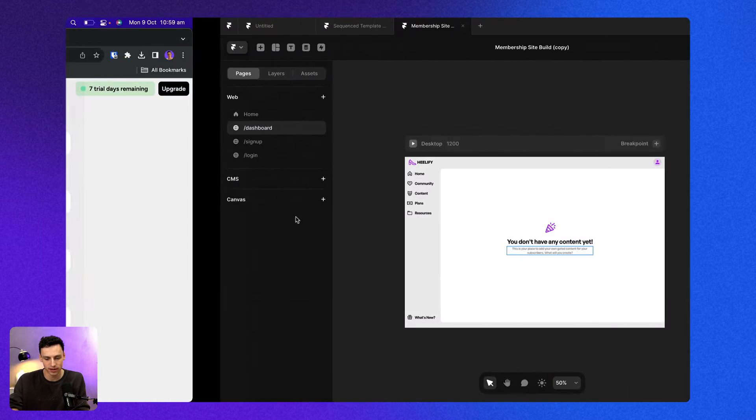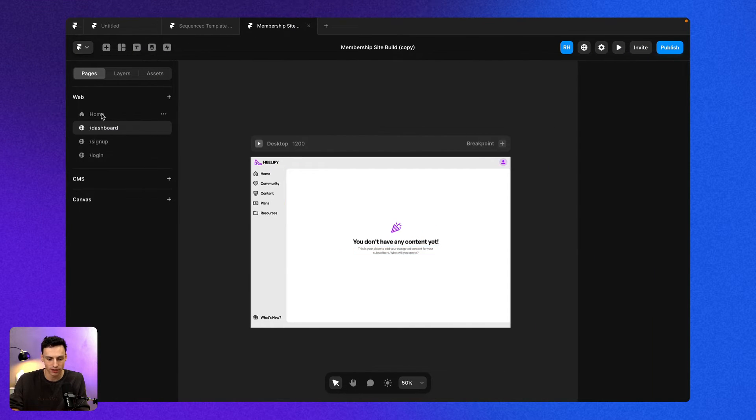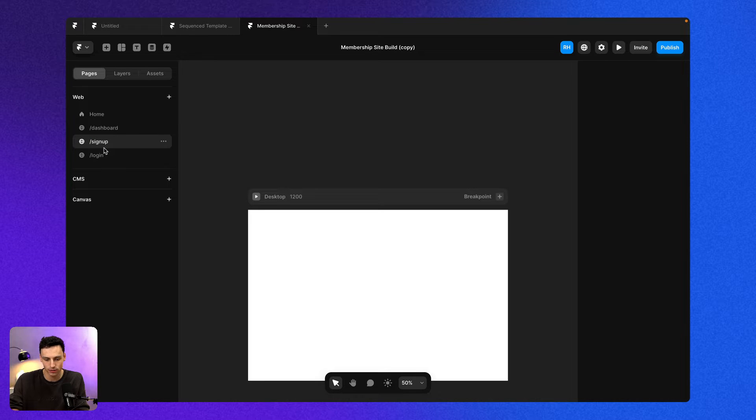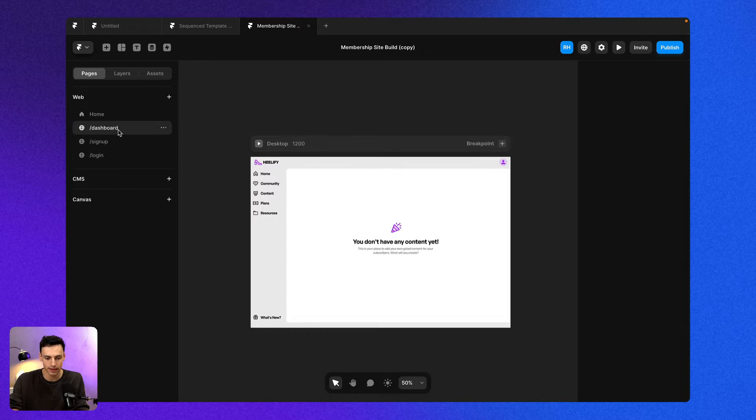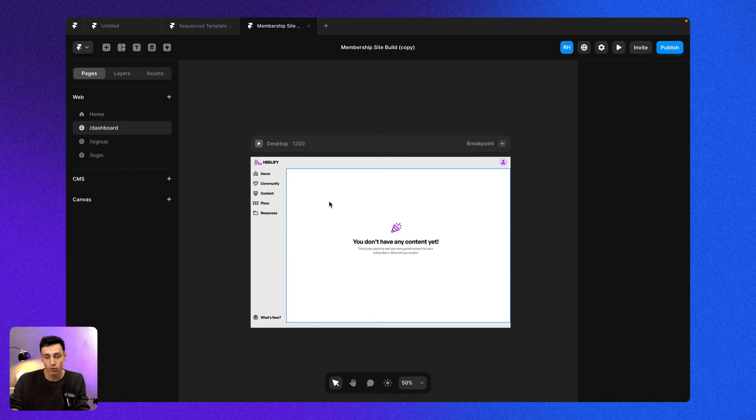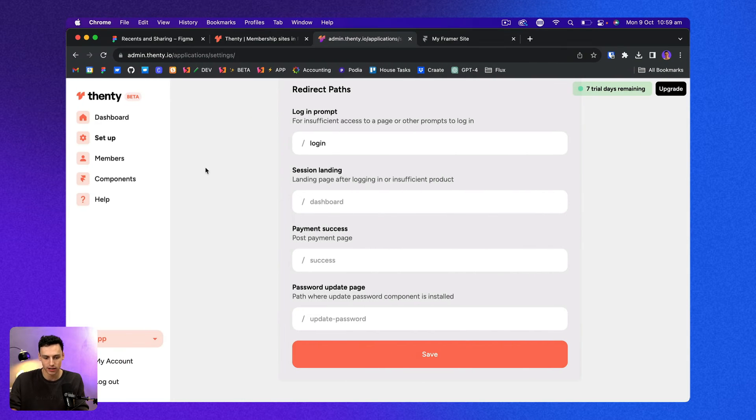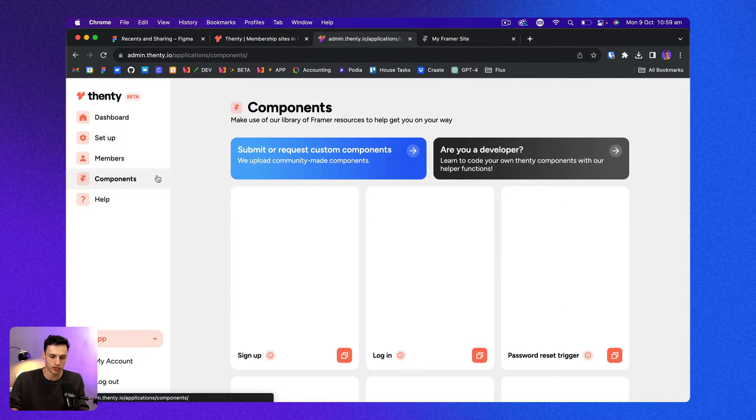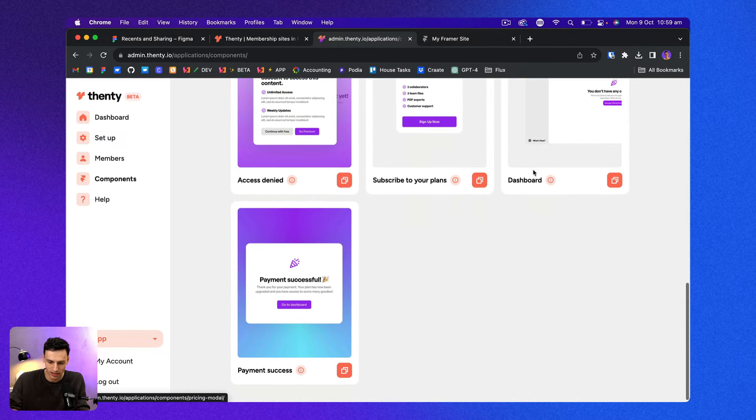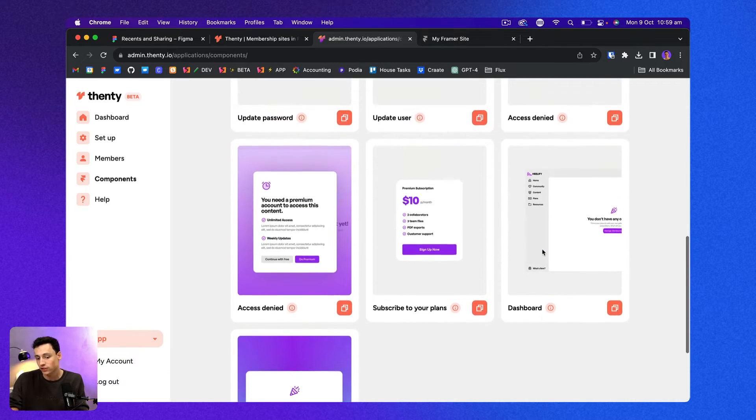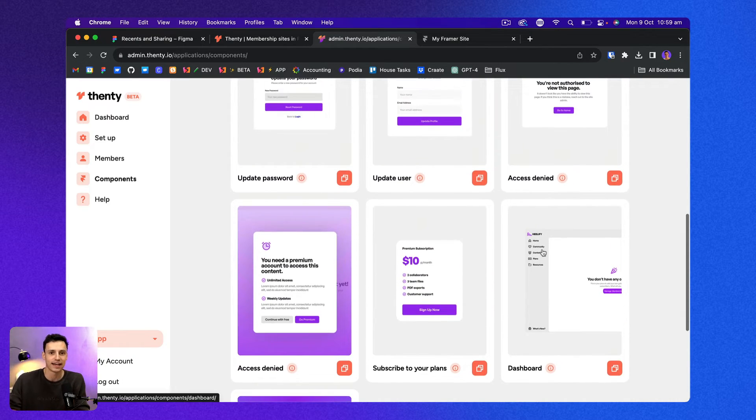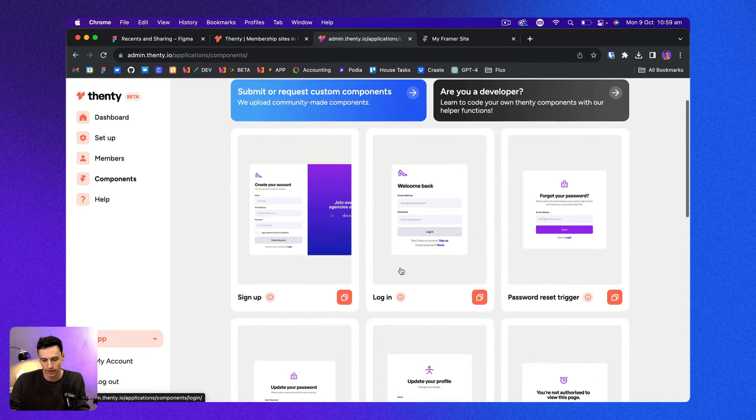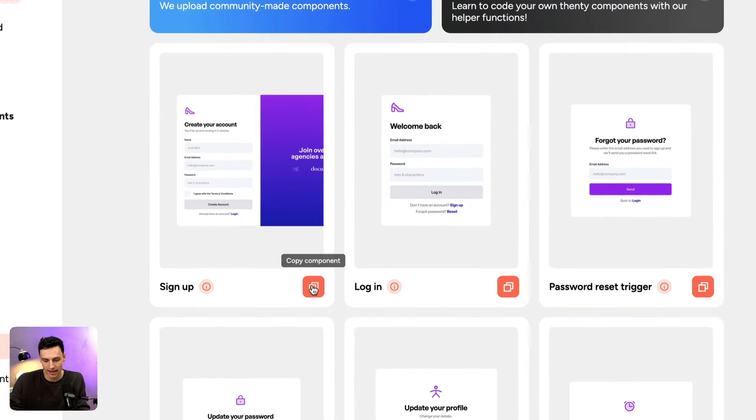We're making some progress, but you'll notice that my Framer project still looks pretty bland. So now what we can do is actually add some functionality to my website. So inside of Fenty here, I'm going to go to components and you'll see, we've got this library here of all these different components and functionality that I can add to my Framer site. So let's add a signup modal here.